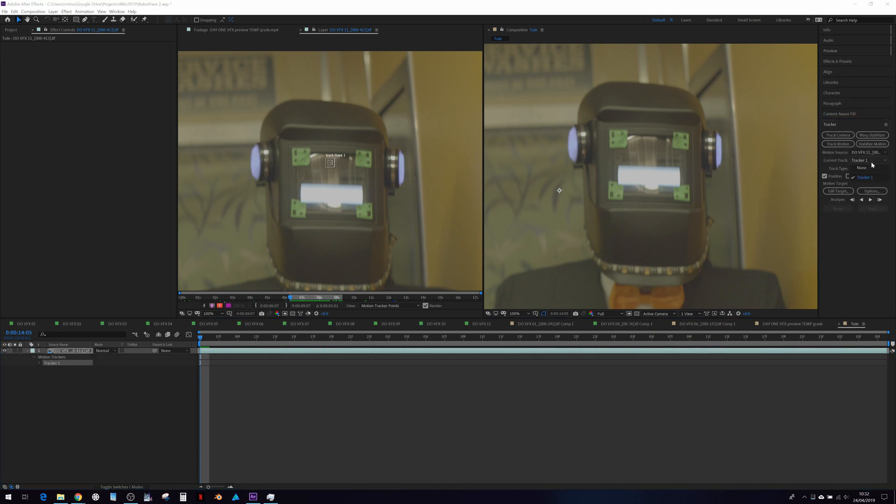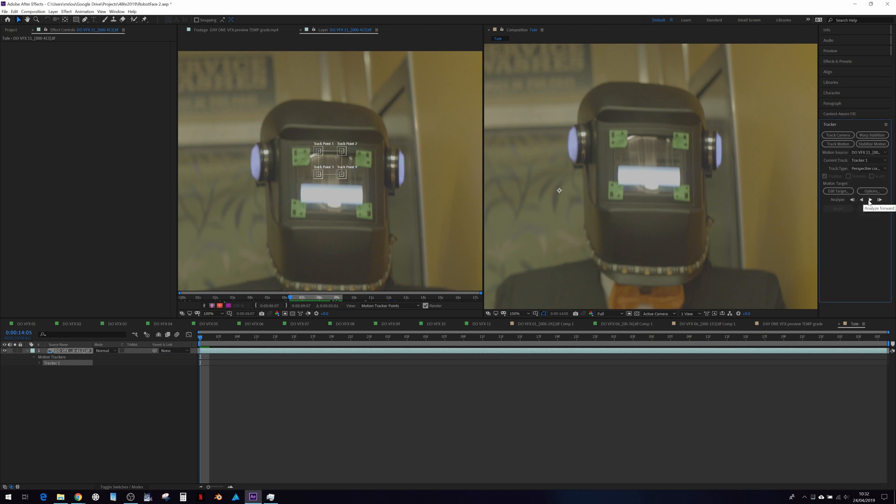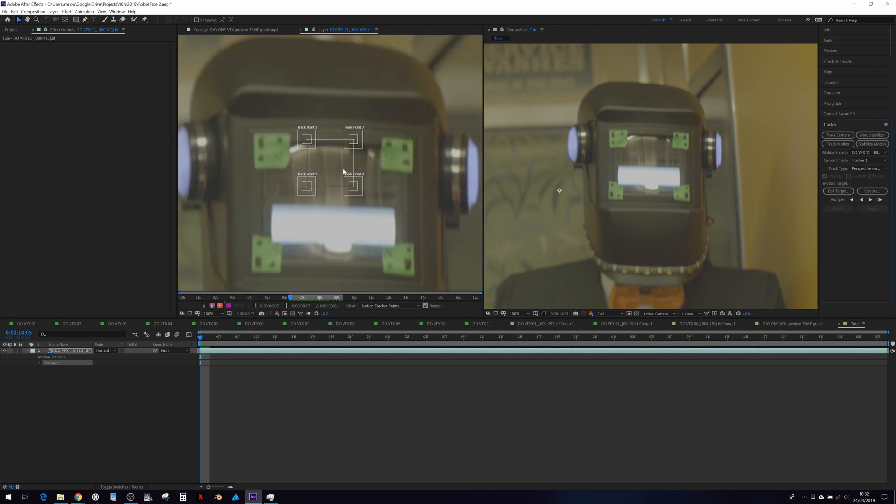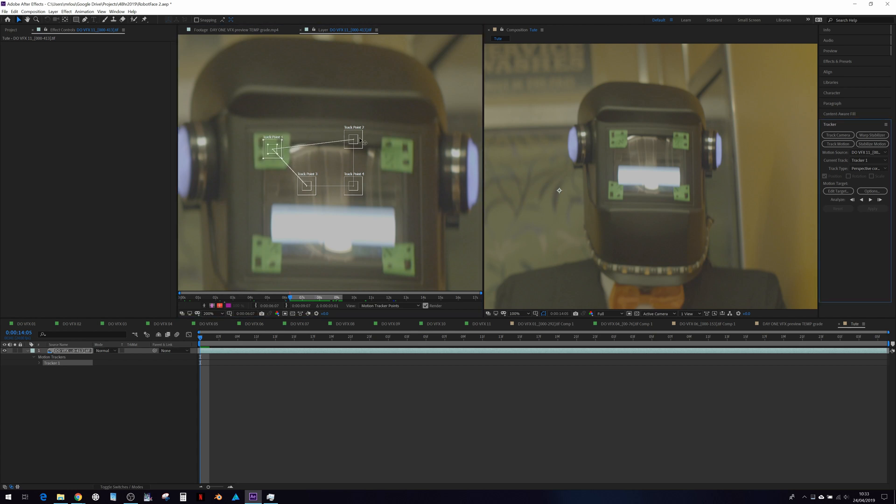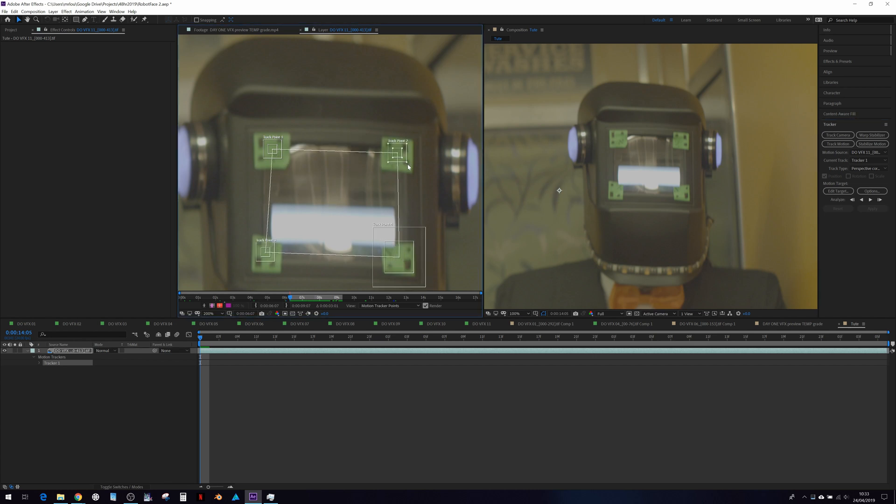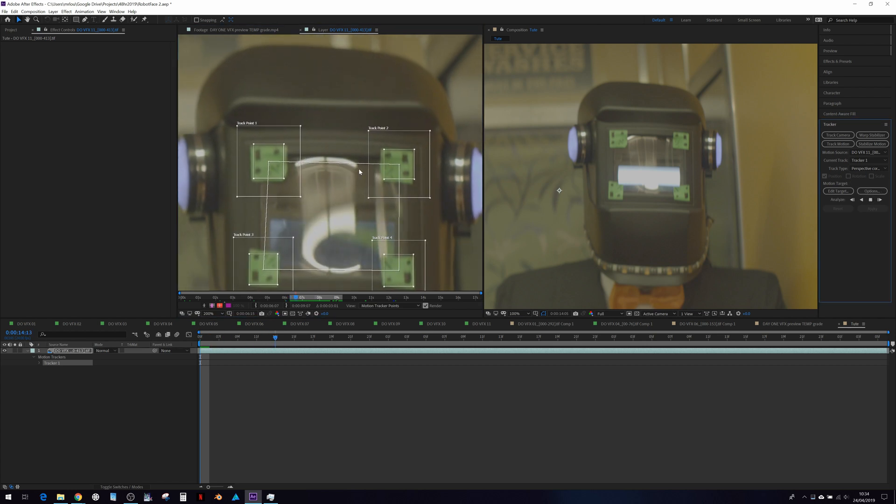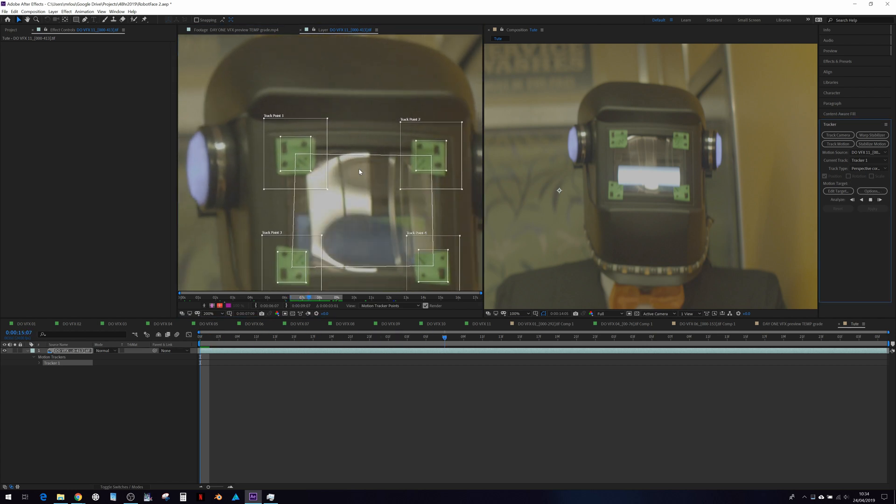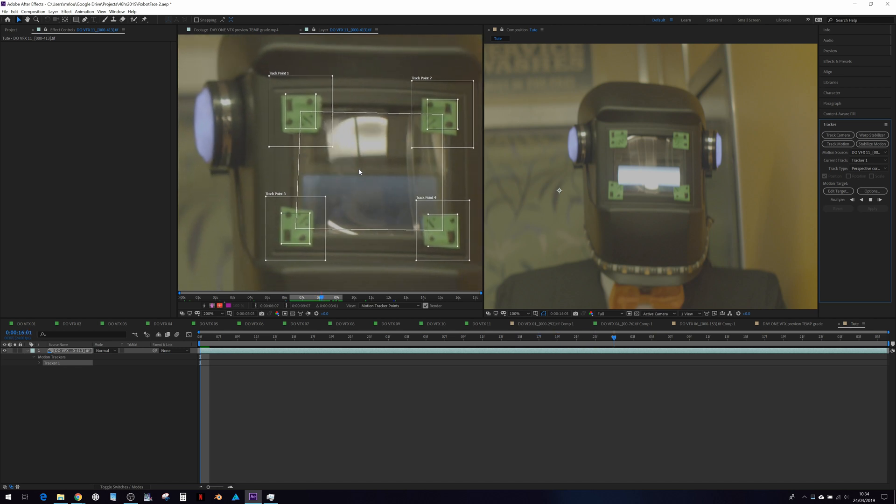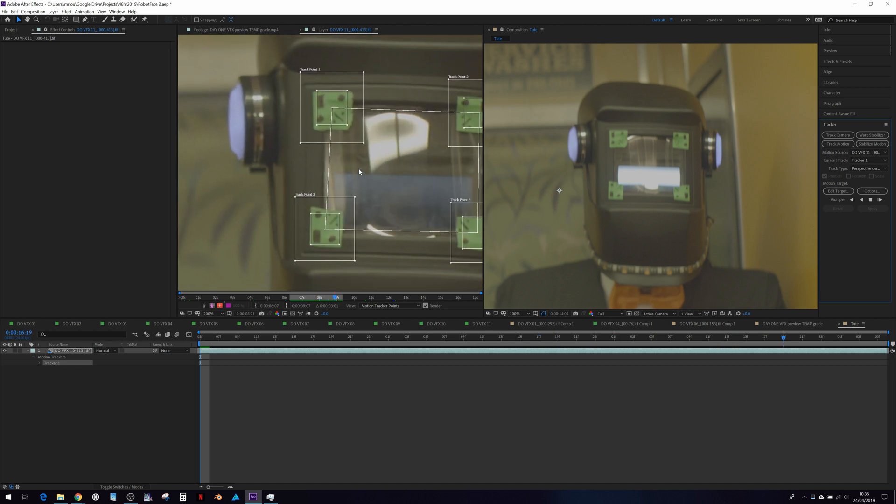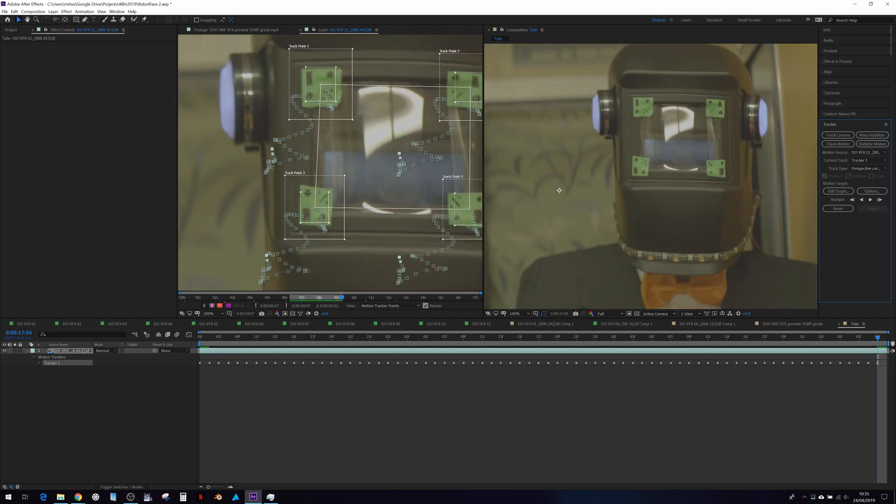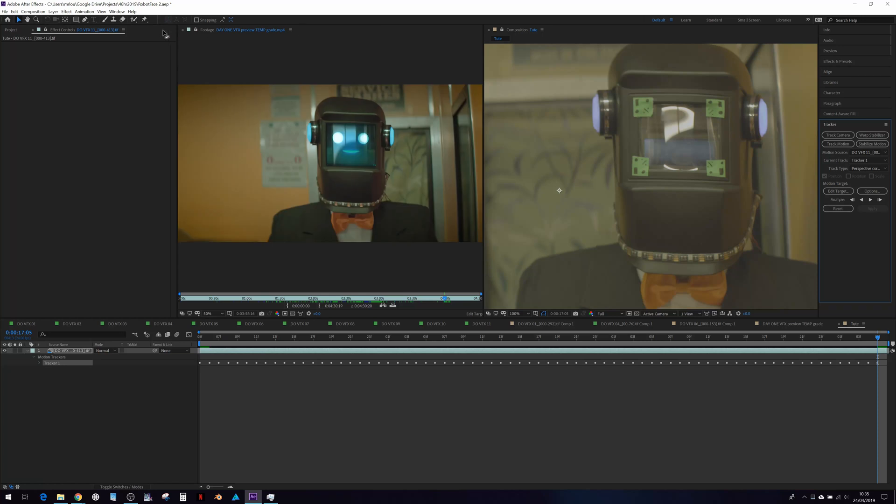From Transform, we're going to use Perspective Corner Pin. And there we have our four tracking points. I'm just going to move them into the center of the gaffer tape area, like so. With that done, let's hit Track.